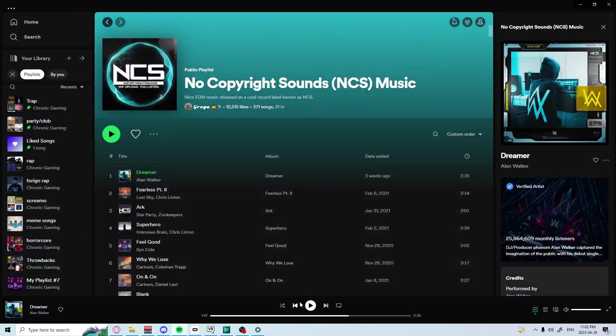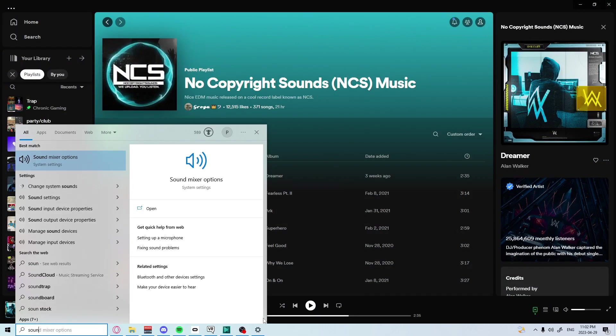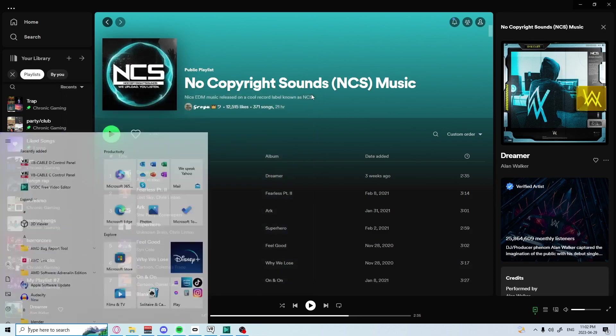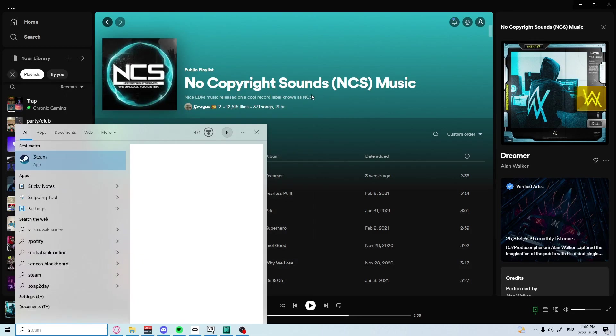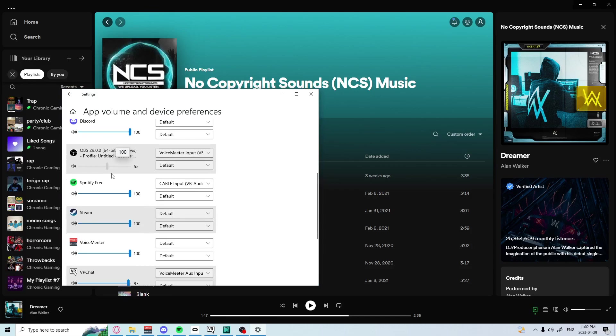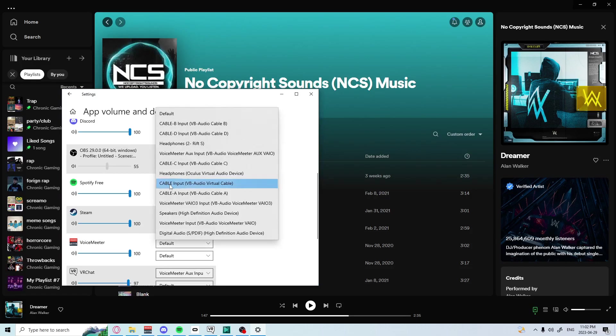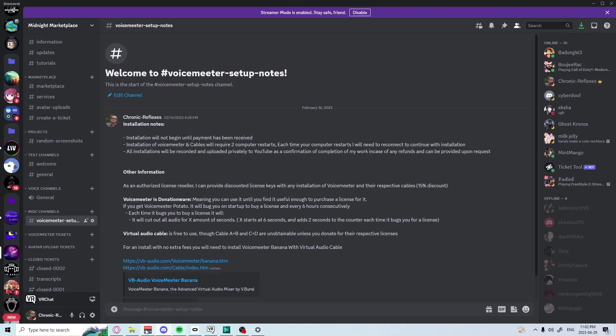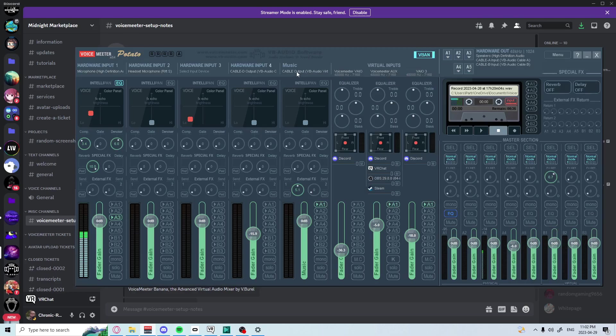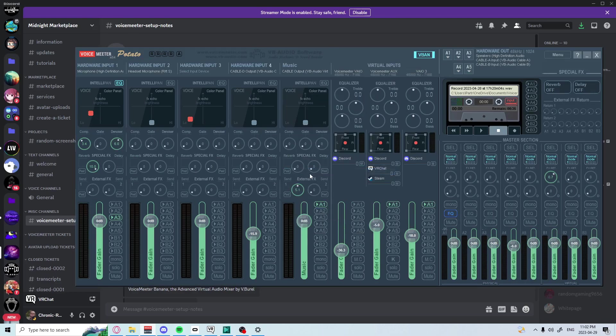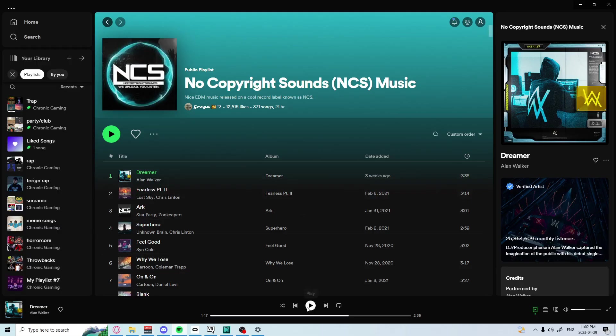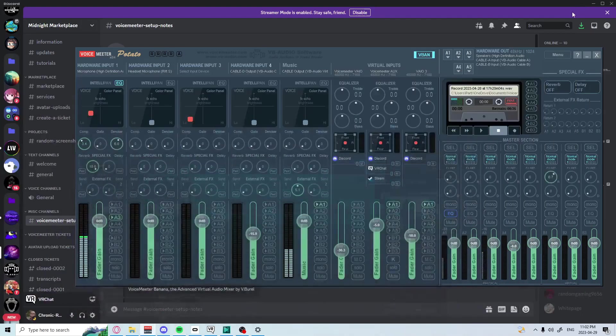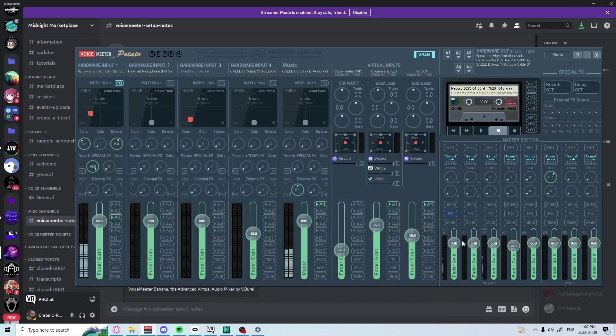To get music to go through is pretty much the same. Sound mixer options - change Spotify to an input. We're going to use Cable Input. We have VoiceMeter Cable Output - select that. And when we select A3 with the music, we can turn that down.